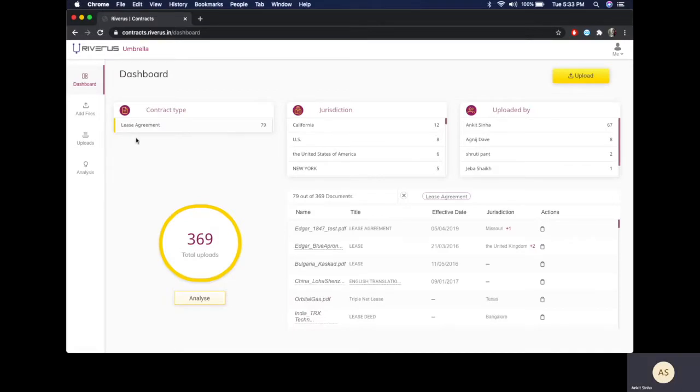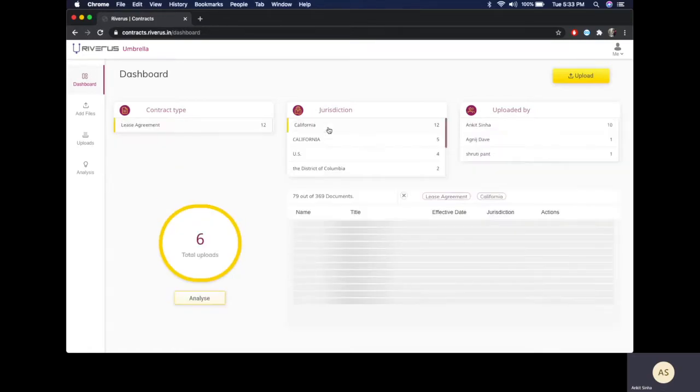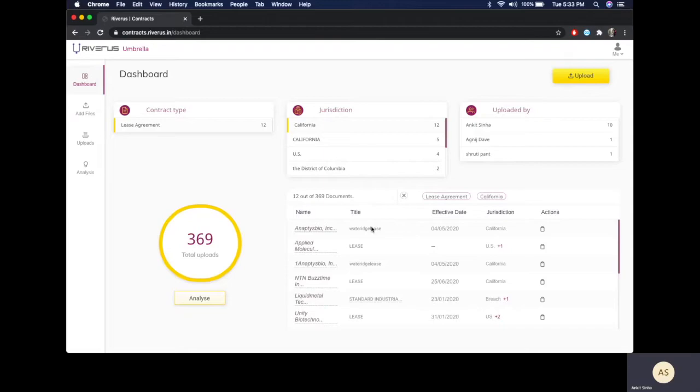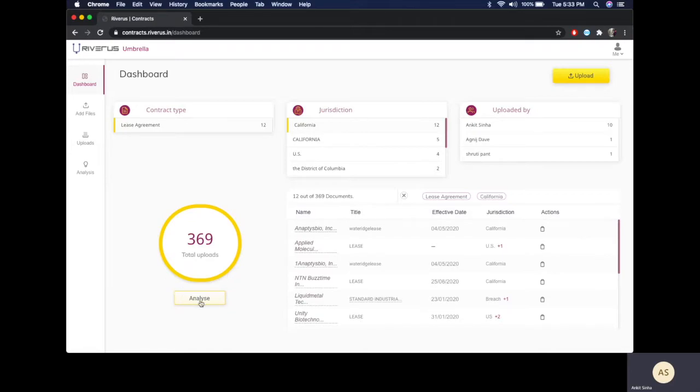I have now selected lease agreements and I want to take a look at those lease agreements where the jurisdiction is California. I just need to click on these two things and I have a view where I can view these files, see these files by the effective date, the jurisdiction, and perform any action on them if required. If I want to perform a macro analysis on it, I just need to go to the analysis page.